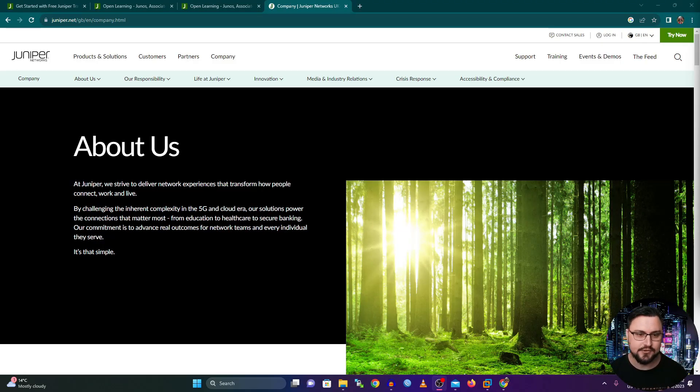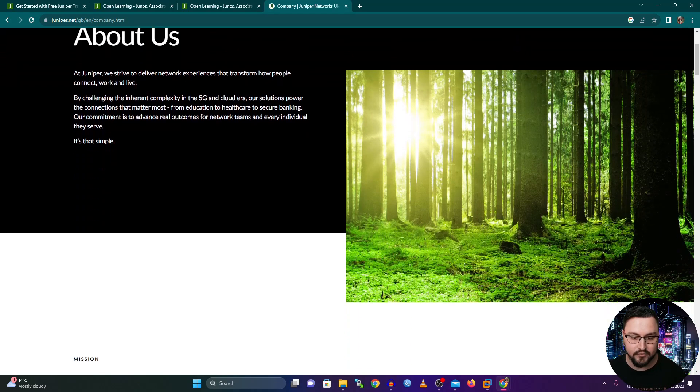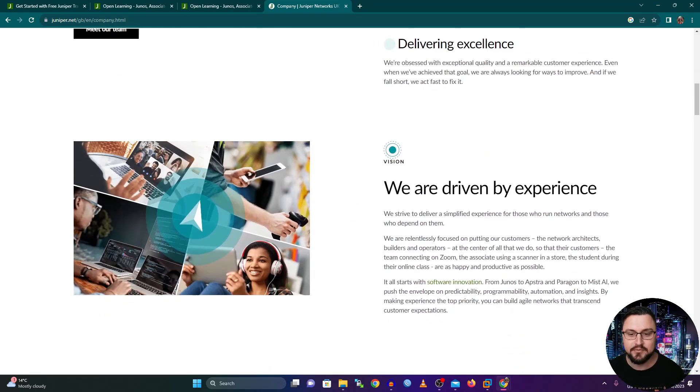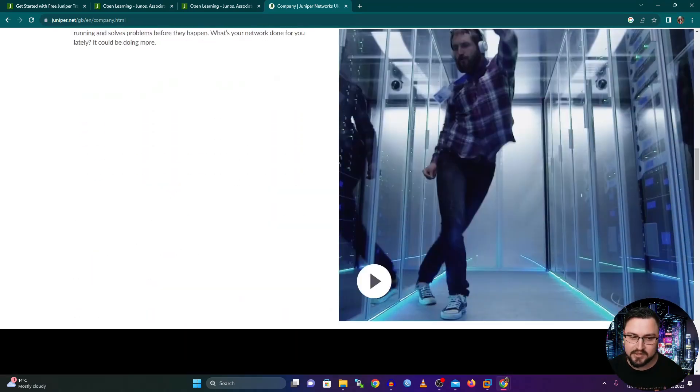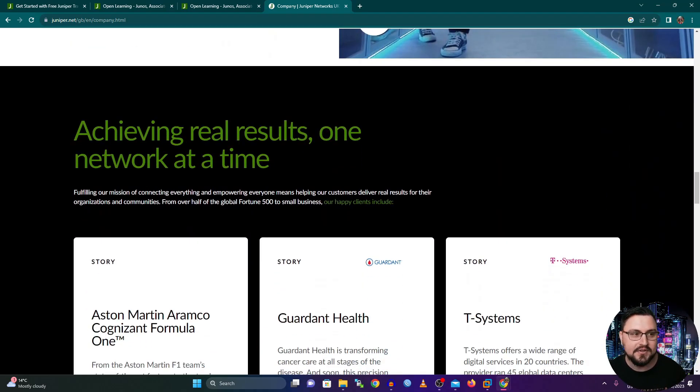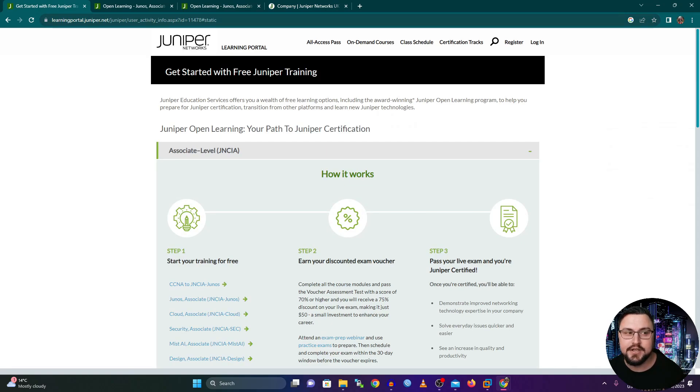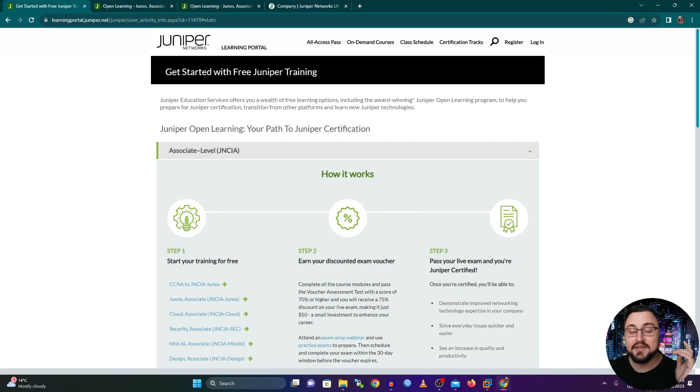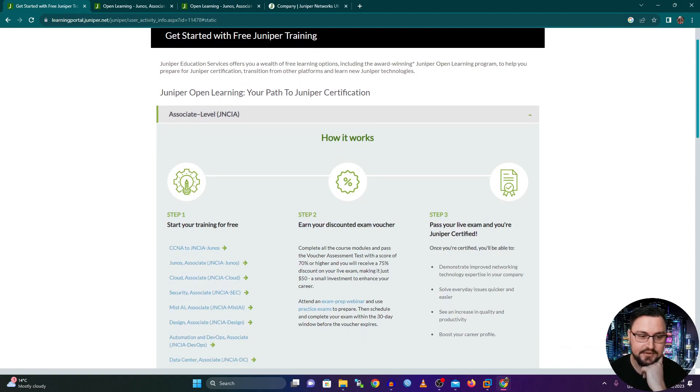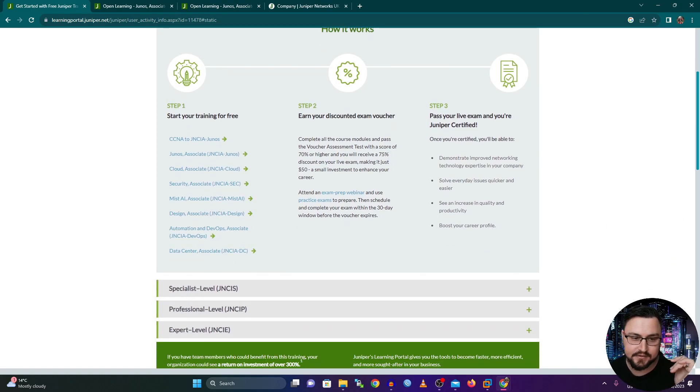So with my screen view on now, we can see that I'm on Juniper's website. Here's a nice little about us. So you're welcome to come and read through who Juniper is and what they kind of do. But I want to get on to their getting started or get started with free Juniper training.